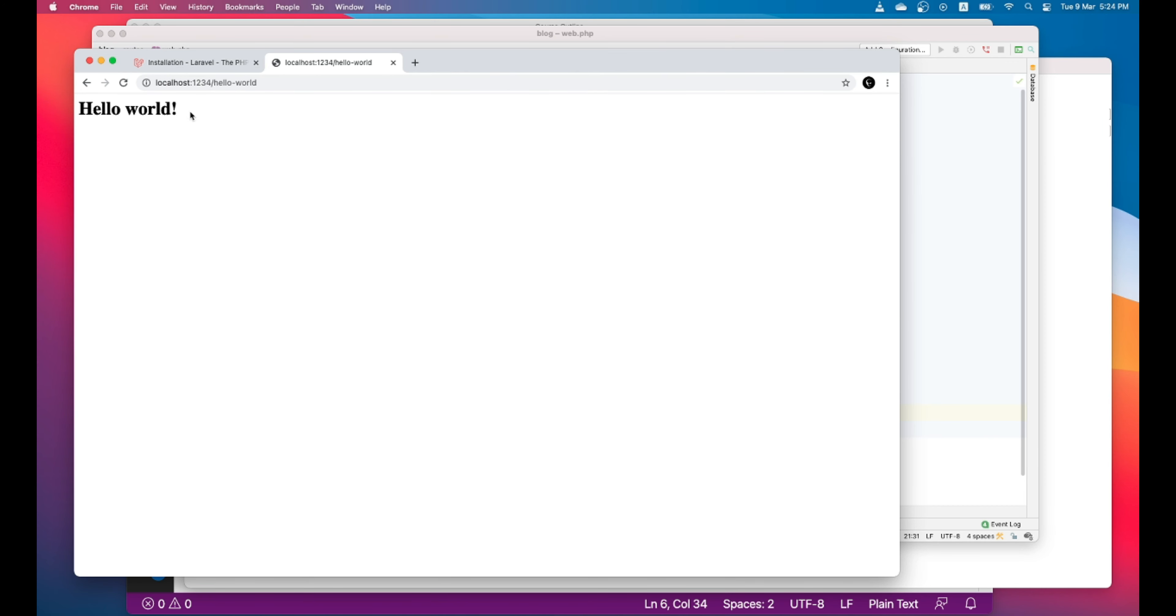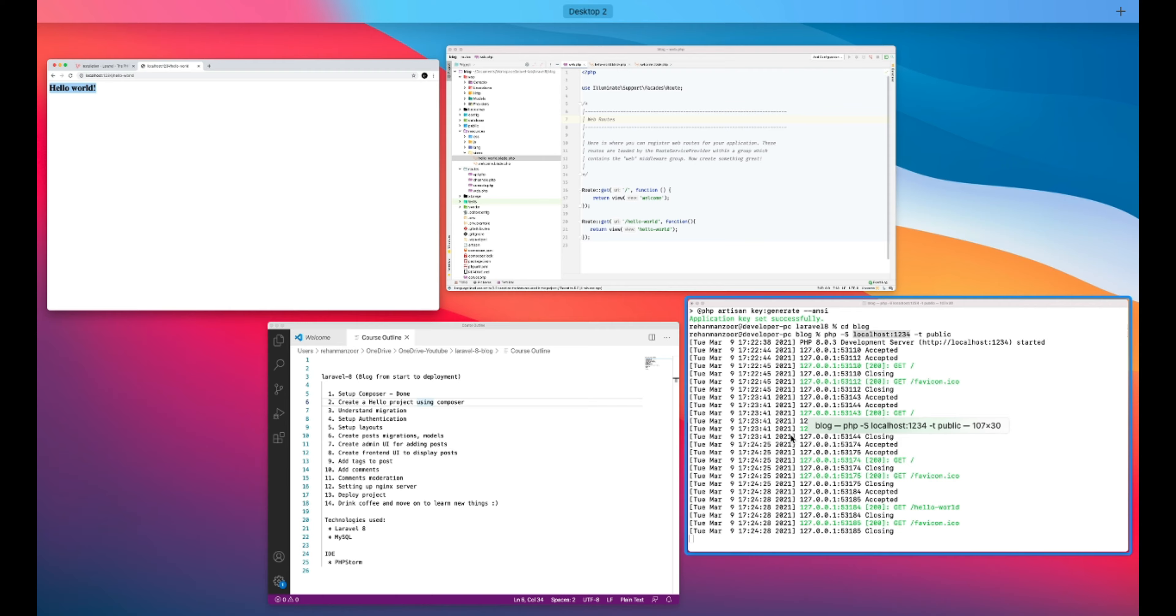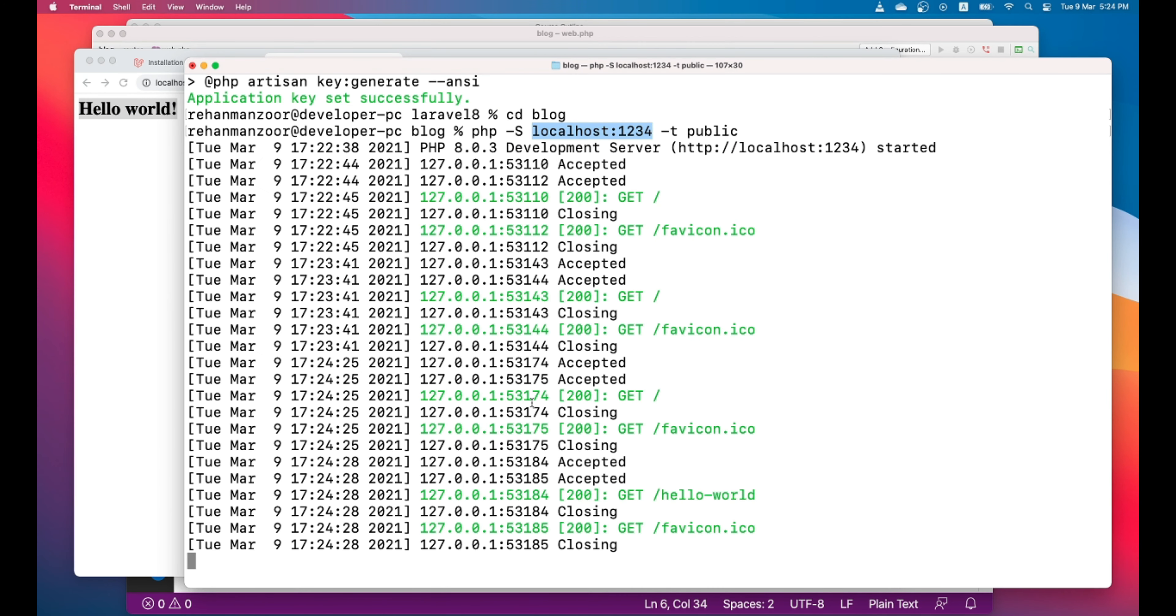This works as well. So in this lesson, we tried to explain, tried to understand what is the directory structure, what are the routes, how to add your routes, how to add your views, where are your views served from, and how to run the PHP server. And that's pretty much it for this lesson.